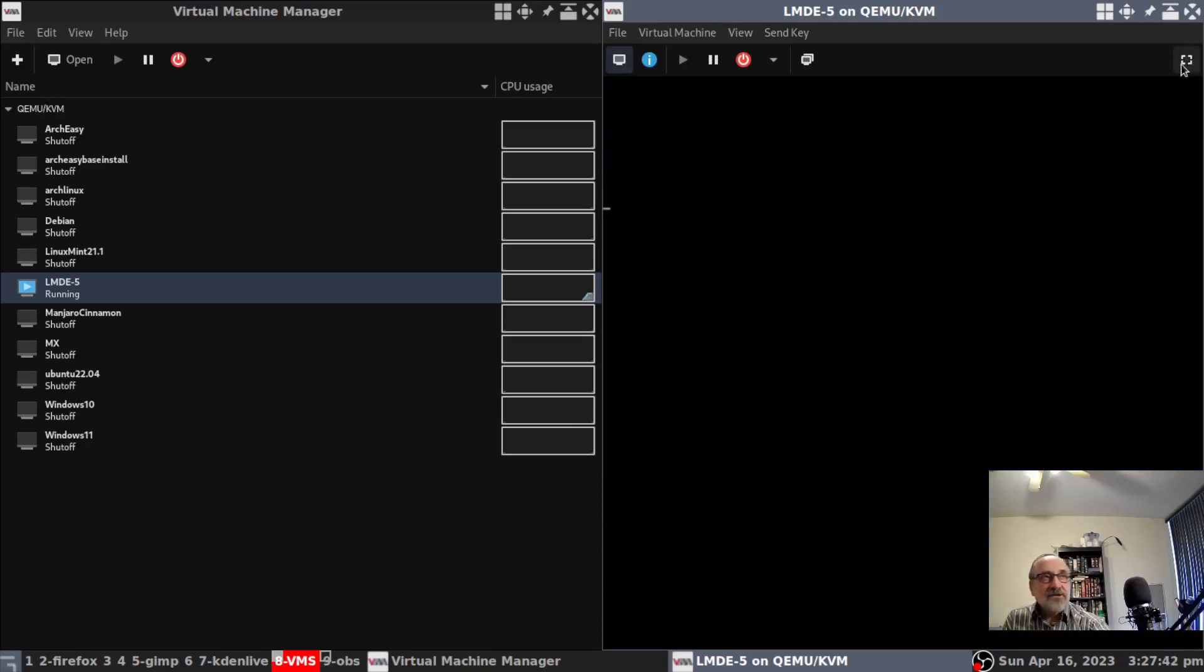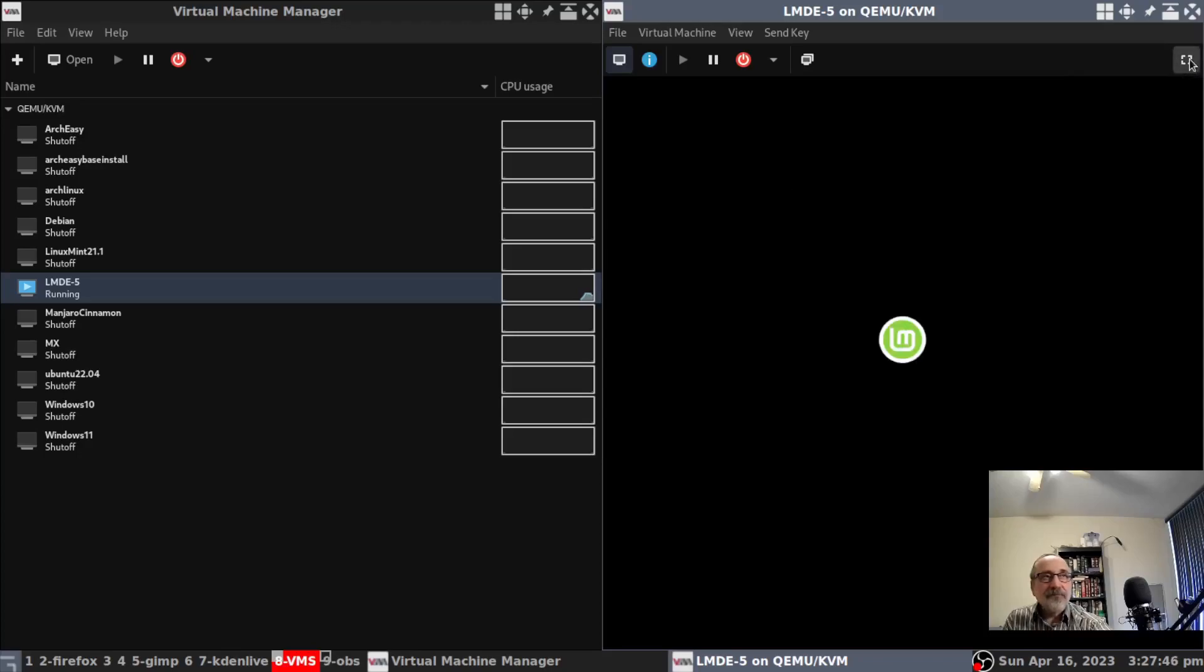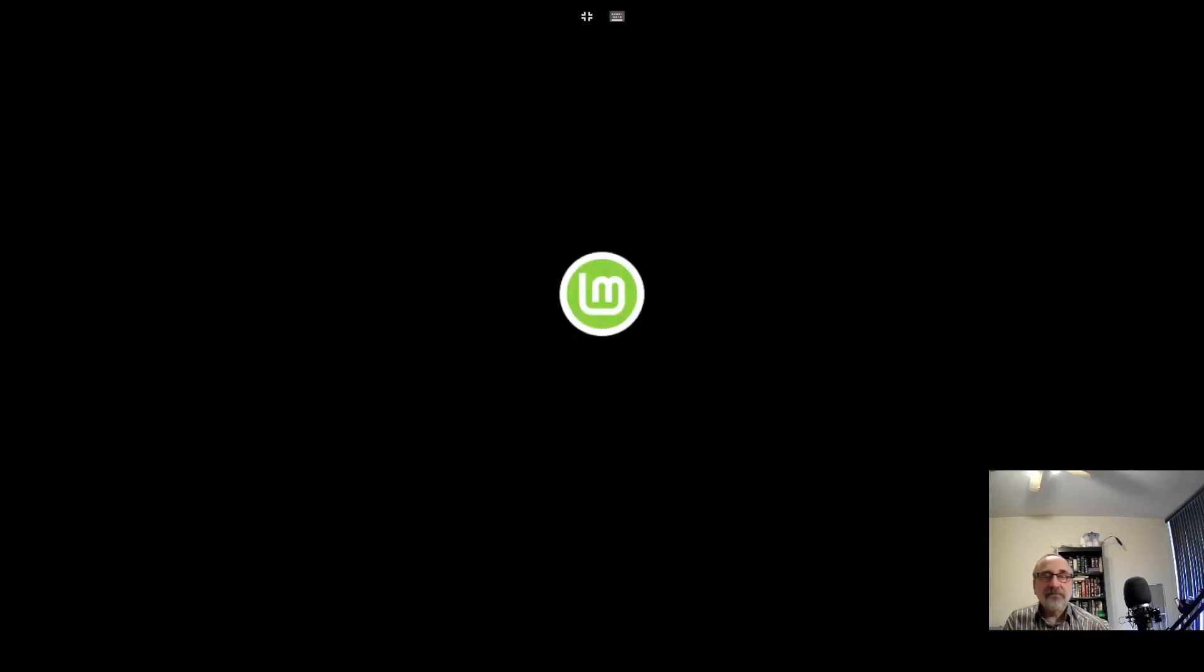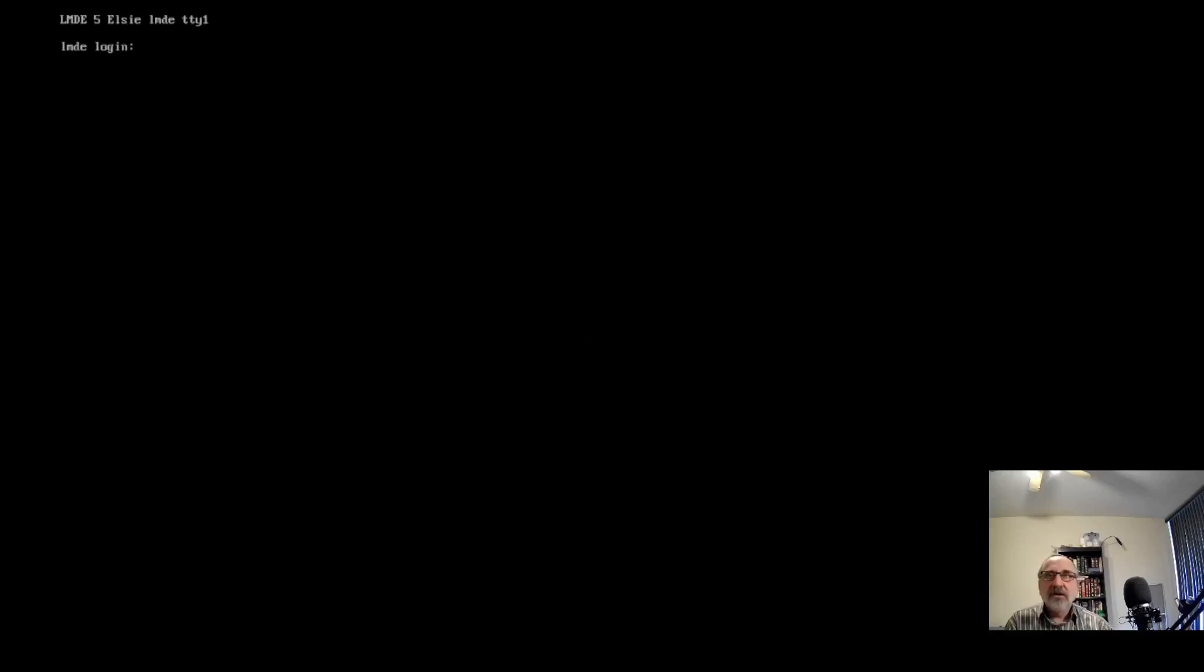I just log in from a TTY. Let's make that full screen. It's just booting up, won't take too long. Linux Mint is a very good distribution. And there we are, we're at the TTY.